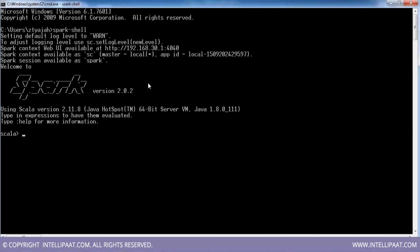Reduce is like the reducer of MapReduce — it aggregates the data. Similarly, the reduce action aggregates the data based on the function you provide and gives the result back to the driver. Let me create an RDD: val a = sc.parallelize(10 to 50, 3) — a sequence from 10 to 50 partitioned by 3.